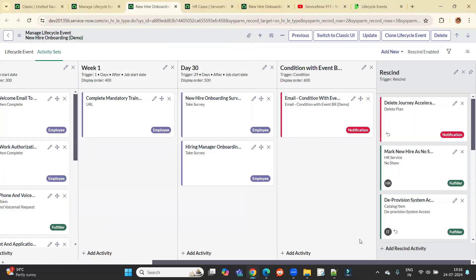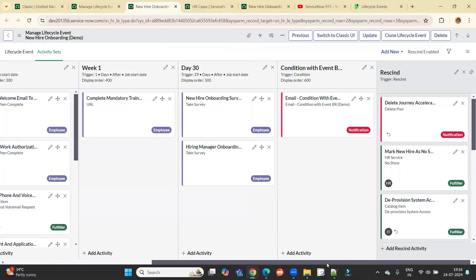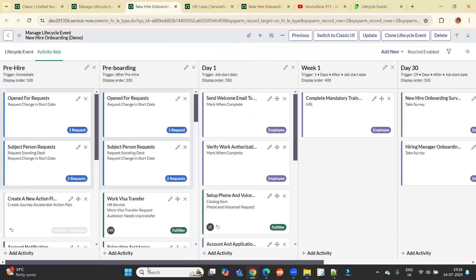So creation is not a big deal here. How to formulate this, how to tackle with each and every department, how to process the request is a big deal here. So that's why before creating a new lifecycle event, you have to think a lot. You have to create a proper workflow. Then only you can create it because it takes a lot of time. And in case if it misses anything, all the efforts will go in vain.